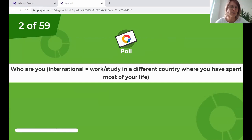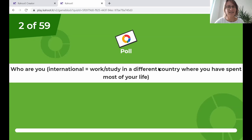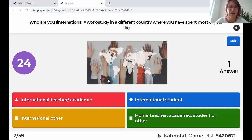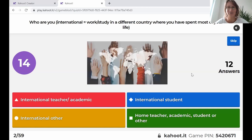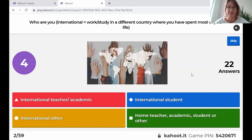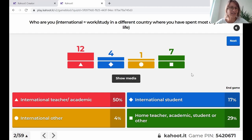We would like to start with the first question: who you are? Please answer if you are an international teacher or academic, international student, international other, or if you are a home teacher, academic, student or other. You can choose multiple options in case you are not a single identity. Very good — we have 12 international teachers here, four international students, one international other and seven are a home person.